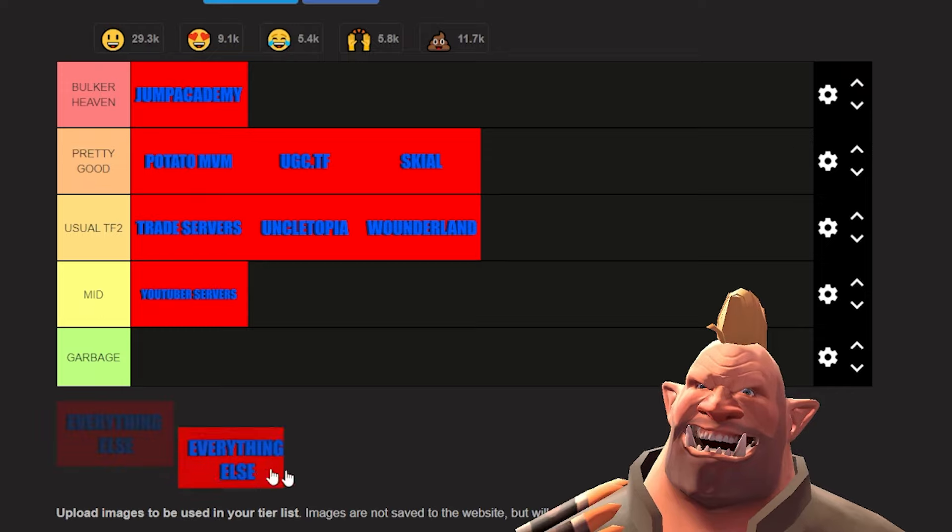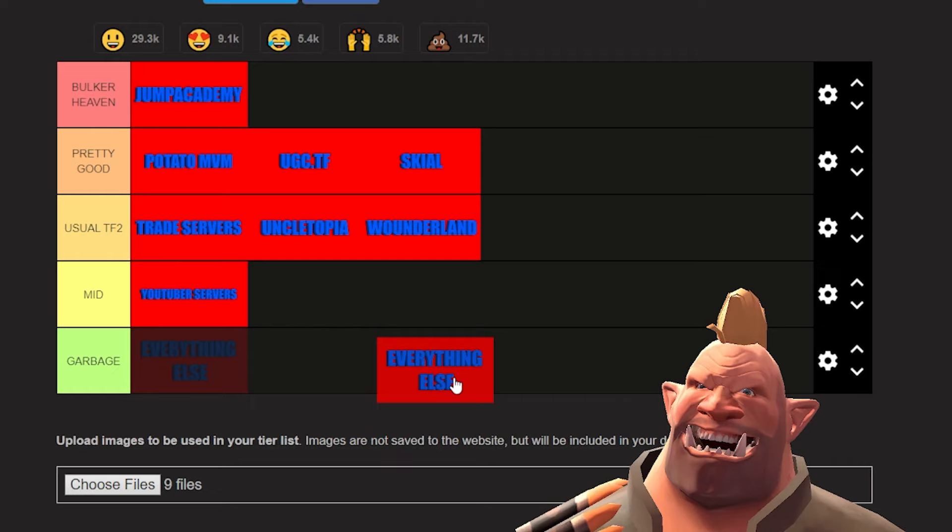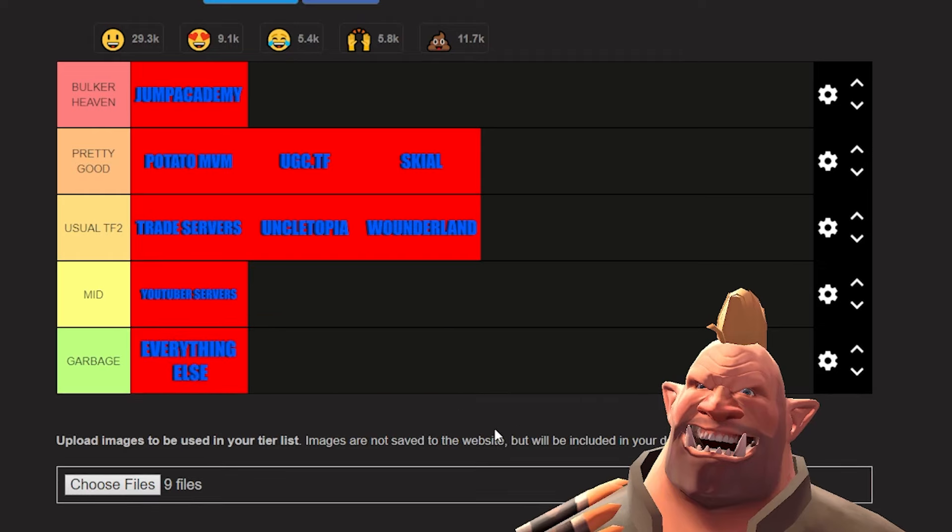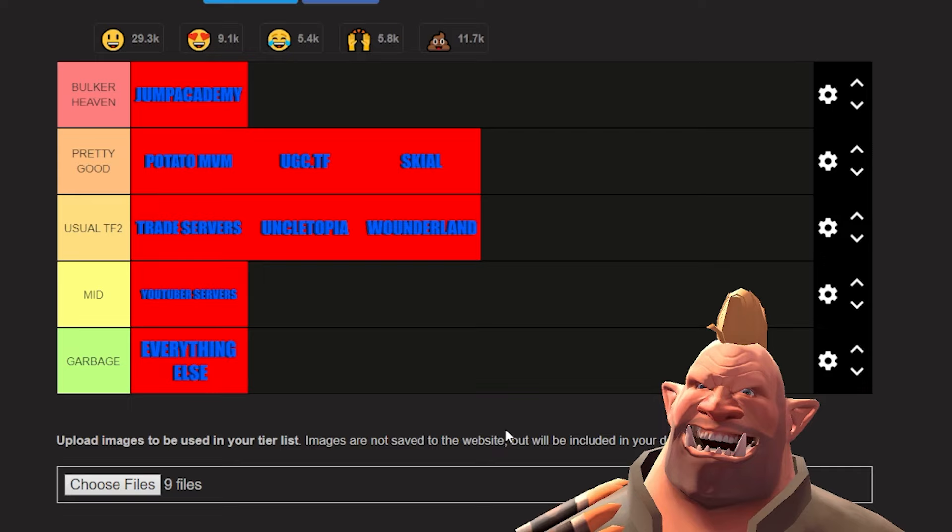And to finish it off, we have everything else: garbage. It's more mid than garbage, but I won't put something in garbage. Now this doesn't mean every single community server that is in any of these is garbage. There are certain ones that are definitely diamonds in the rough, but I can assure you joining random servers that aren't connected to any of these is usually a 50-50.